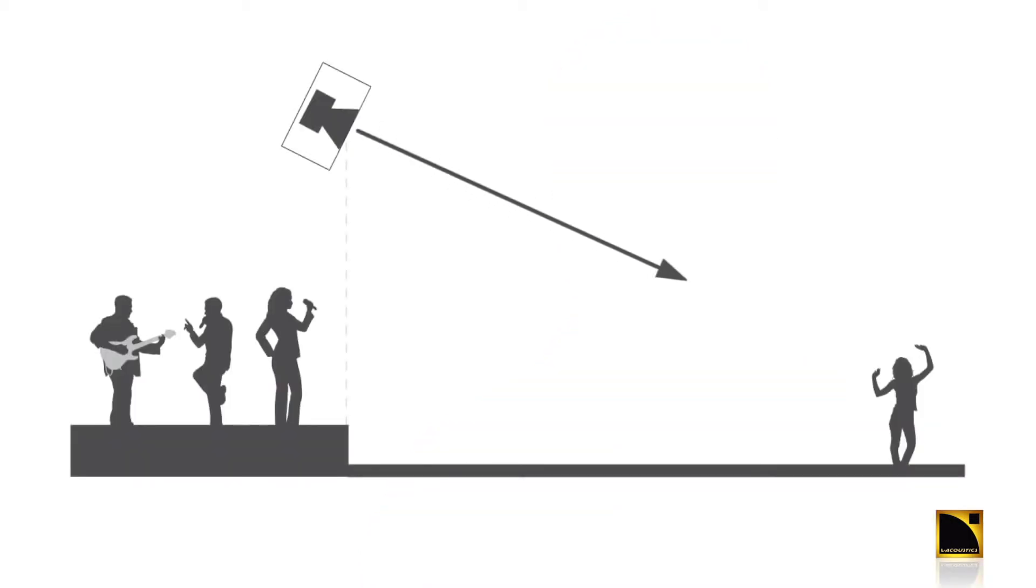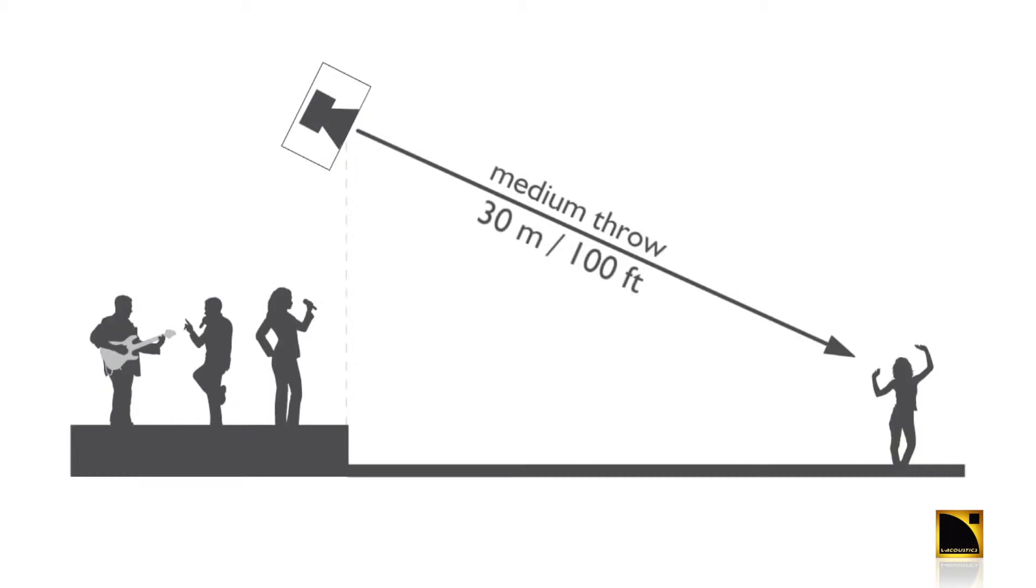Ideally suited for medium throw applications of up to 30 meters or 100 feet for audiences of up to about 2,000 people. For distributed systems we can cover larger audiences with more arrays.